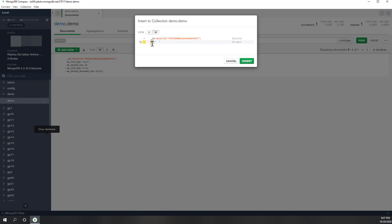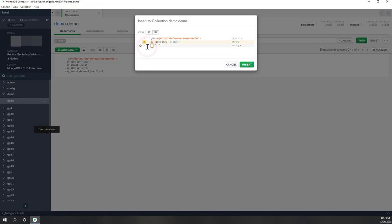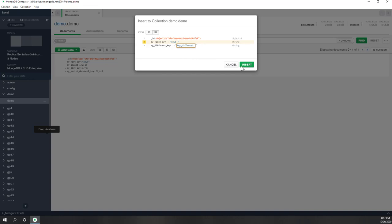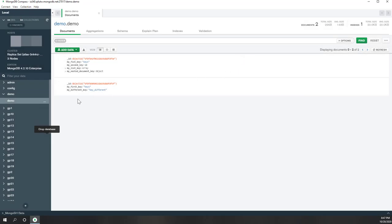For example, for this second document, we still have 'my first key' set to 'key one'. Let's add another one — 'my different key'. You can see this key is something new on the second document that was not on the first document. Let's say K2, K different. Let's insert. Now you can see it is working.